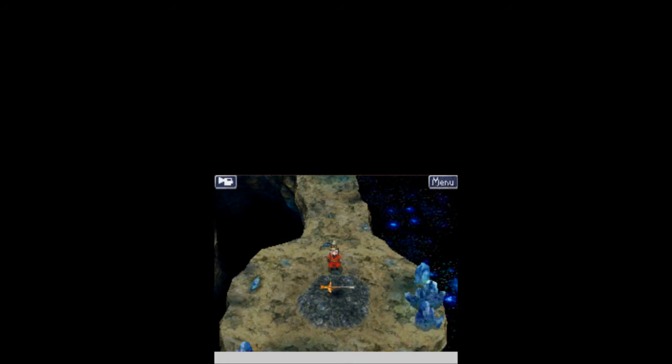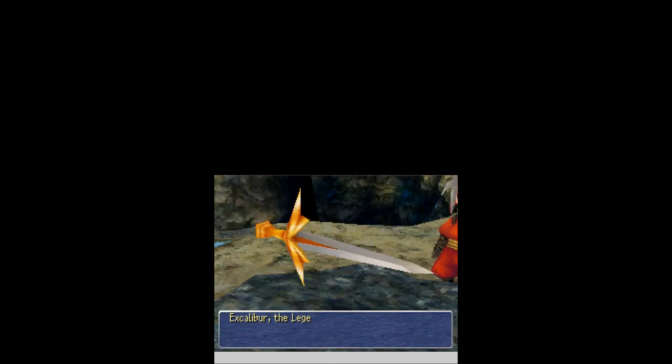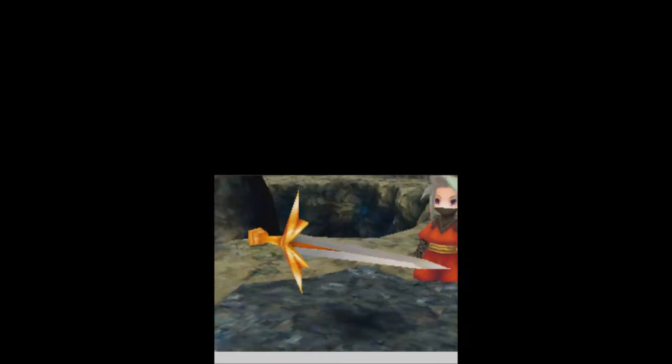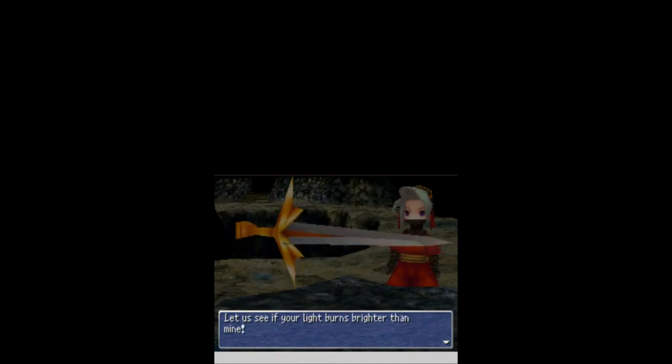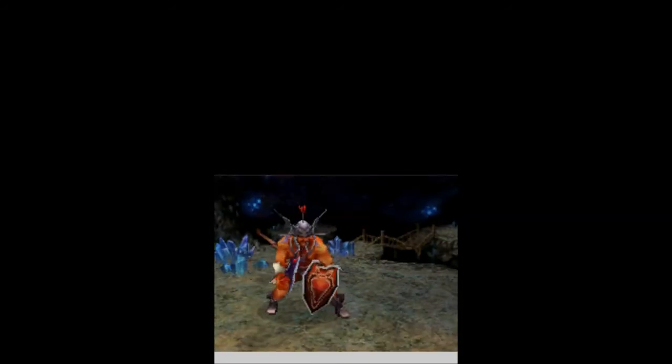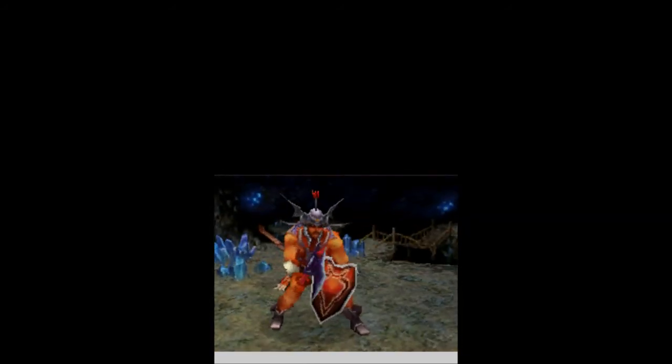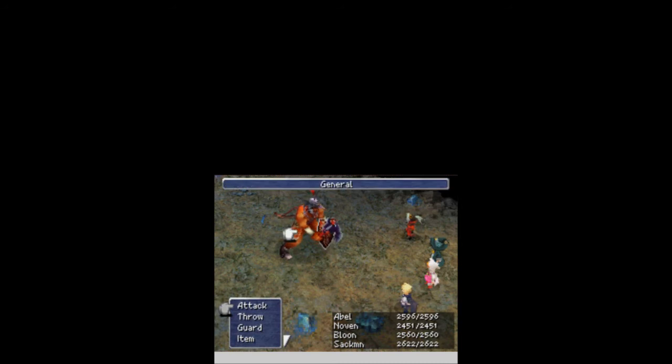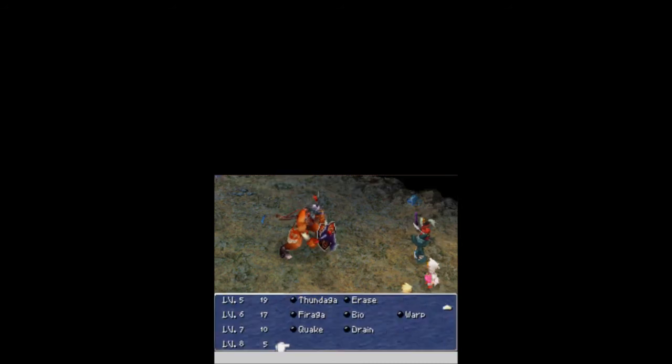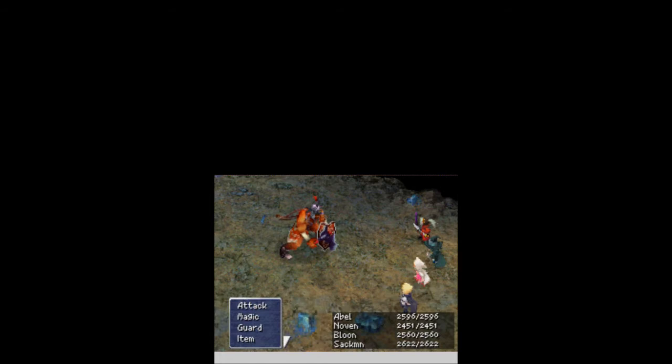Oh, another sword. Hopefully, Abel can equip this one because, of course, he's the only one that can use swords. Oh, it's Excalibur, that legendary sword. Let's see if your light burns brighter than mine. We're going to fight King Arthur for this thing. That is not King Arthur. That is like Genghis Khan right there. That is the general. We didn't have too much of a problem with him, but yeah, that's the general.